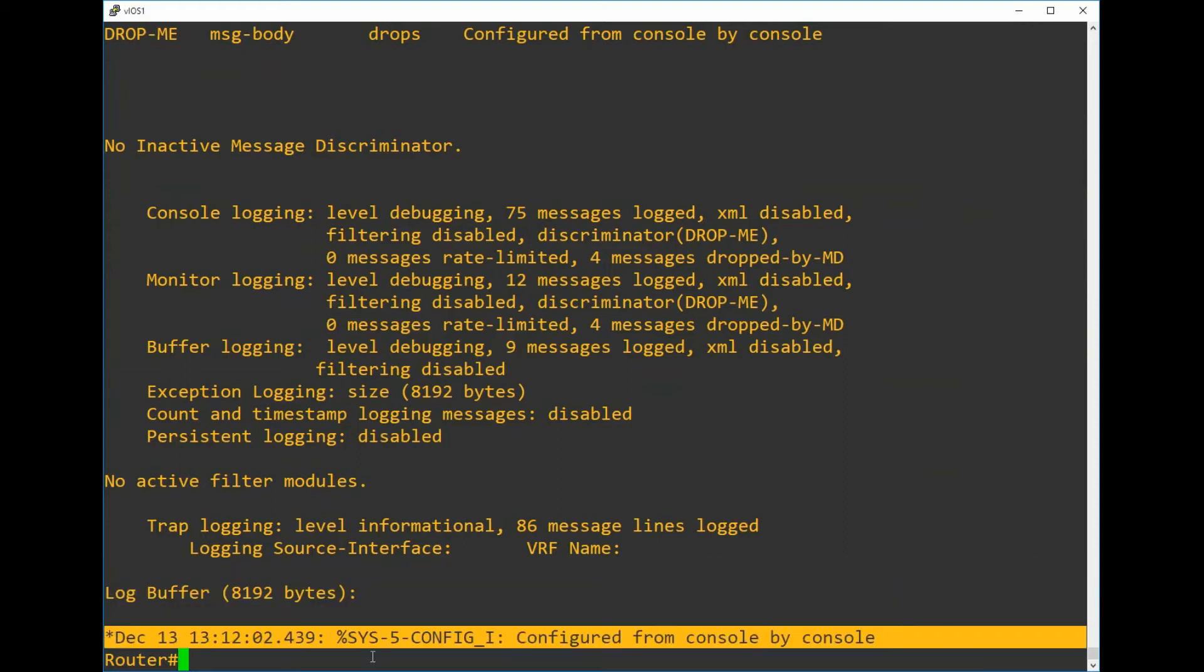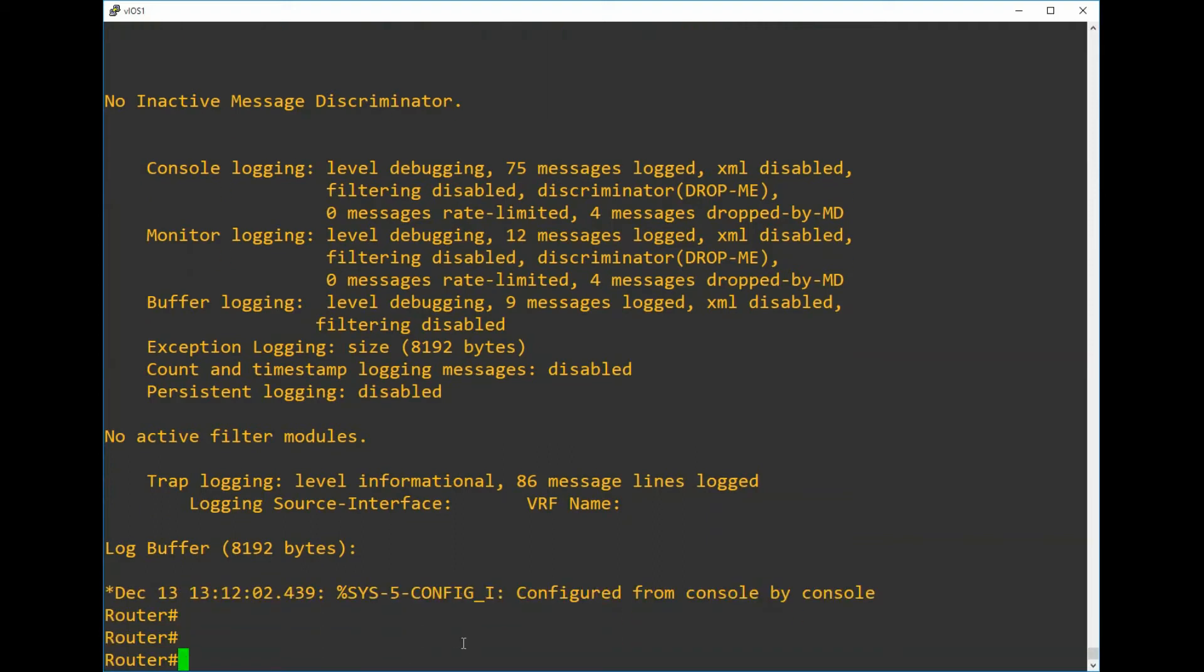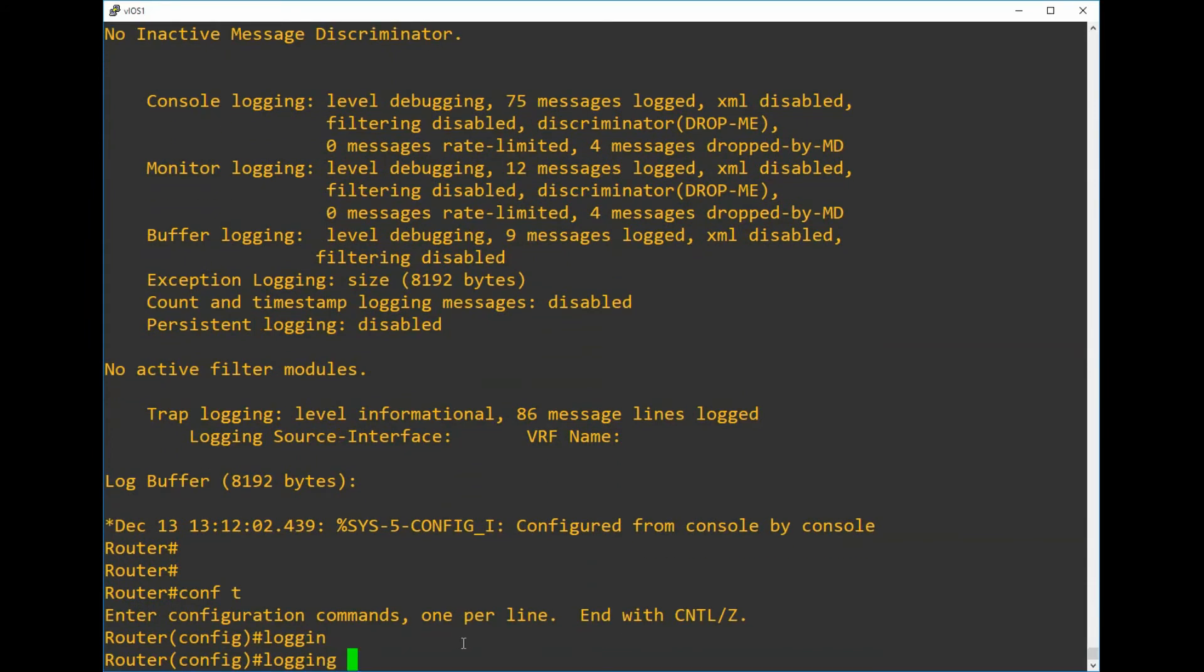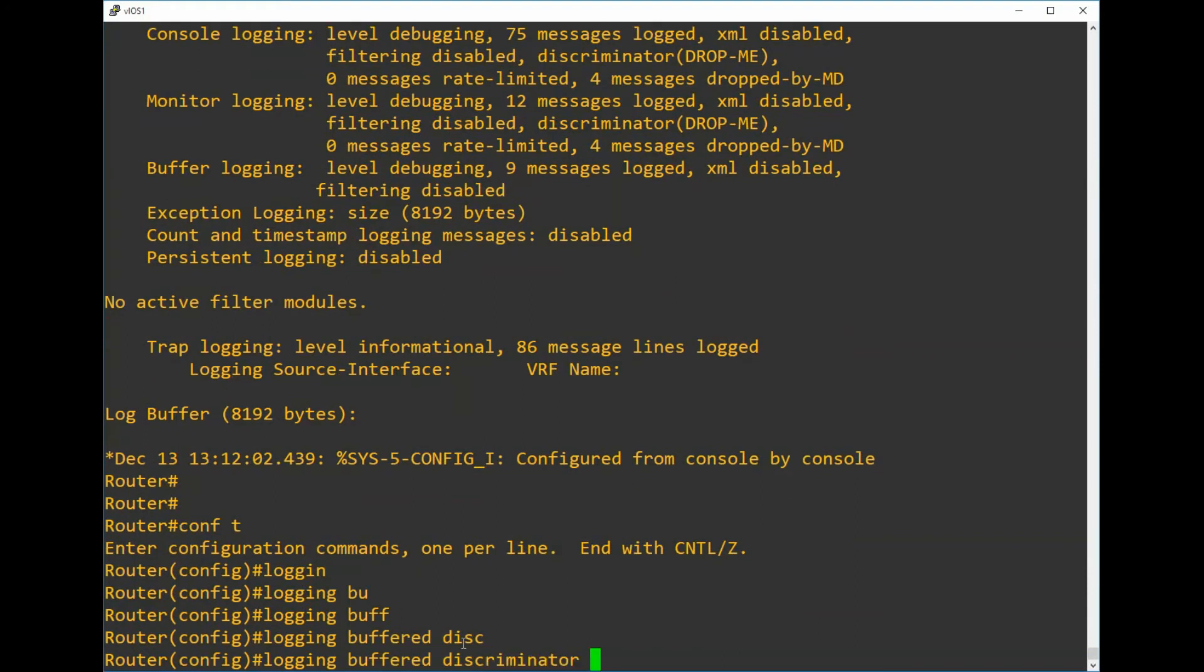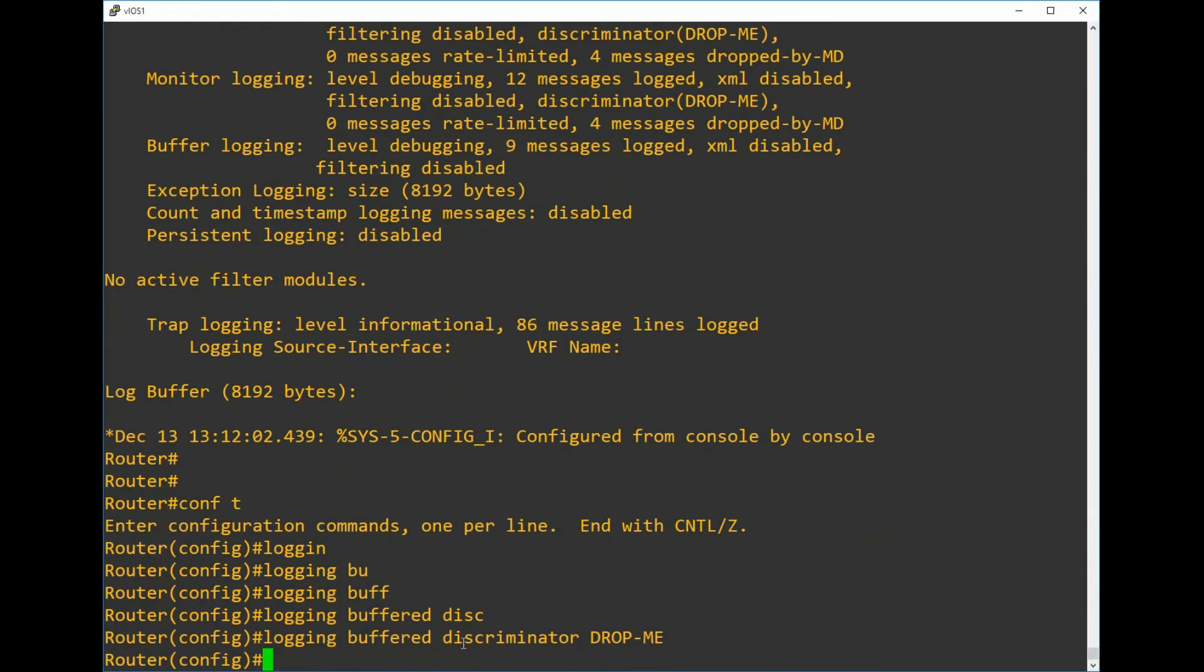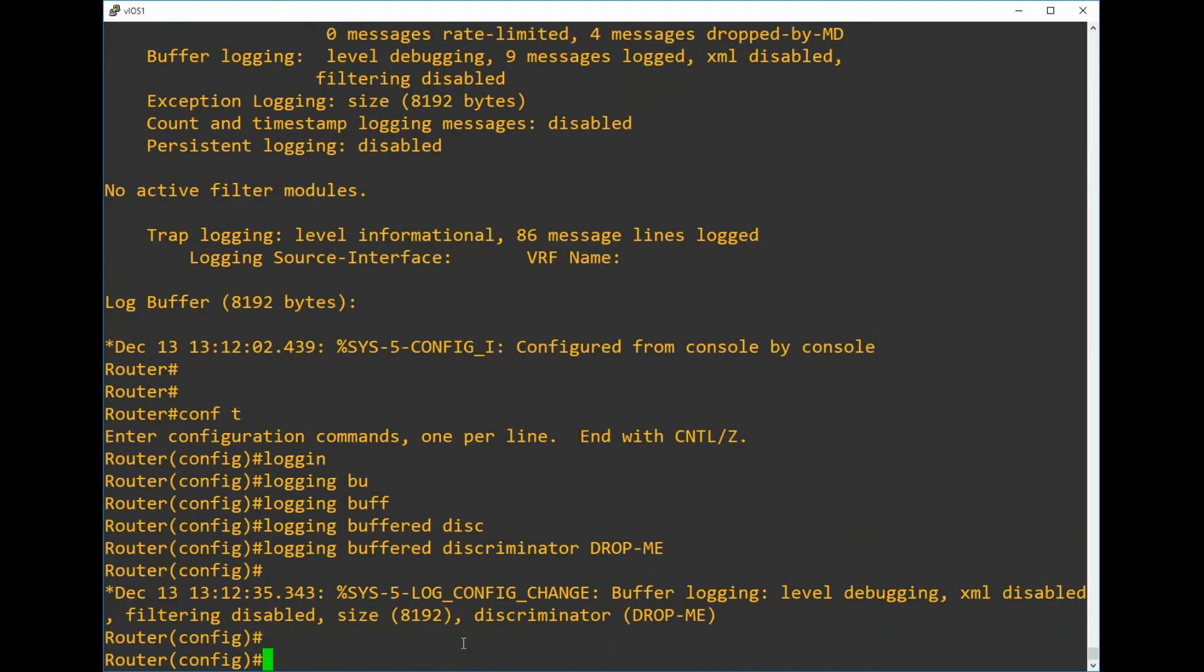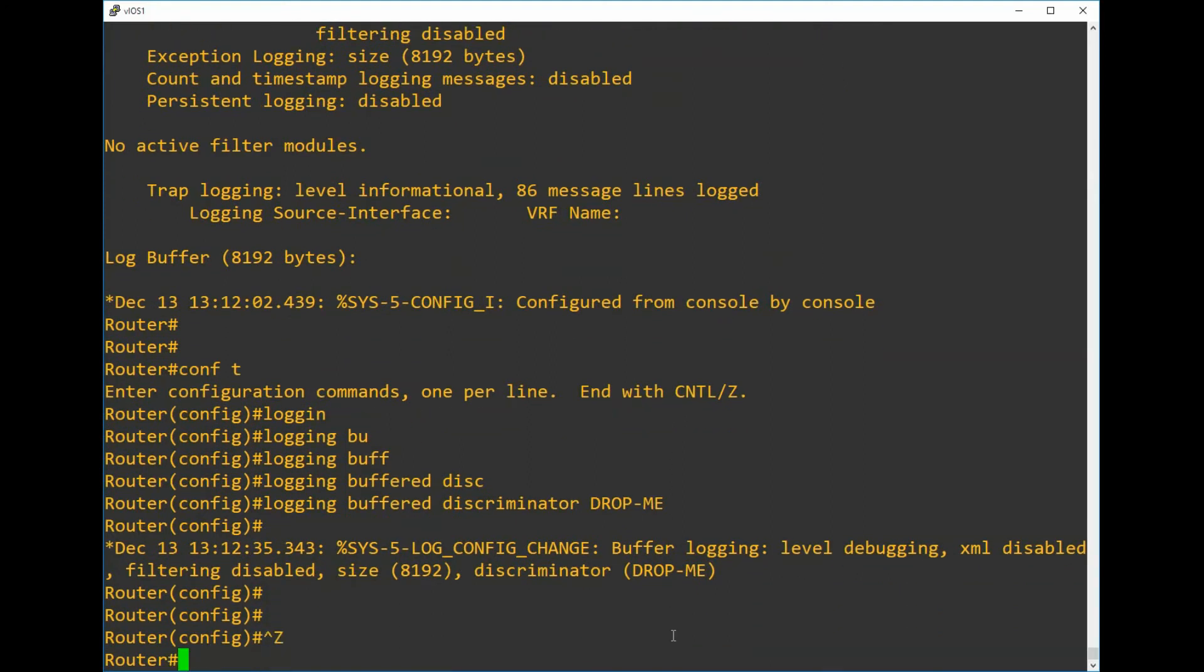If we didn't want the message to be recorded in the buffer, we can just simply add our discriminator to the buffer as well with the logging buffer discriminator and then the drop-me name. I'll empty the buffer again, we'll go in and out of configuration mode, and we can see that if we take a look back at the buffer we'll see no trace of the message.